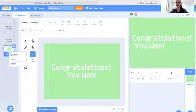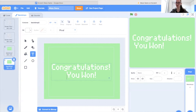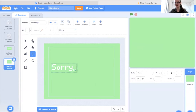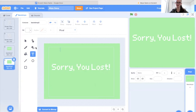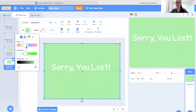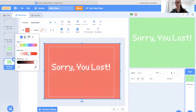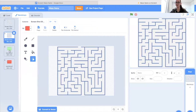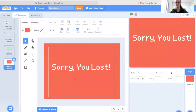Now it's time to make the losing screen. I'm just going to duplicate this backdrop and change the text and the color. In this case I'm going to write 'Sorry you lost' and change the backdrop color to red, because I want this to be the losing screen. This will show when the player has lost the game or the time has run out. So there we go — we have our two maze backdrops, our win backdrop, and our lose backdrop.